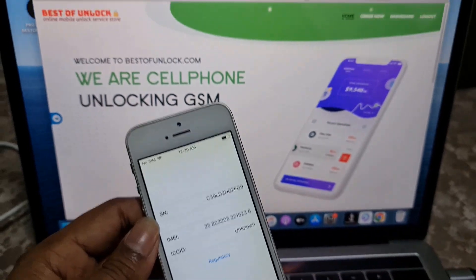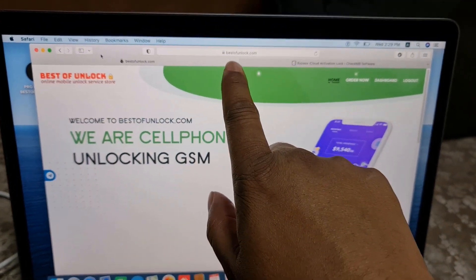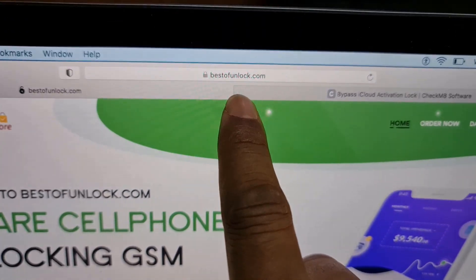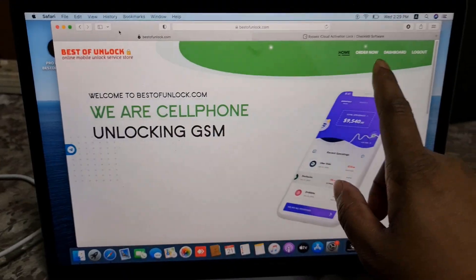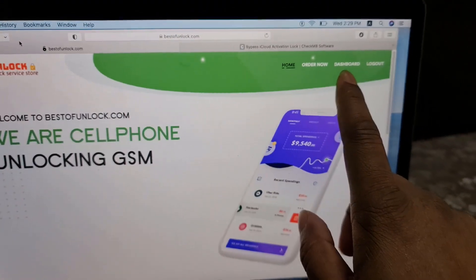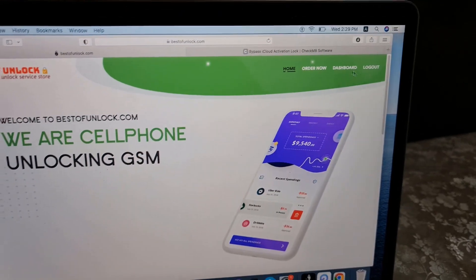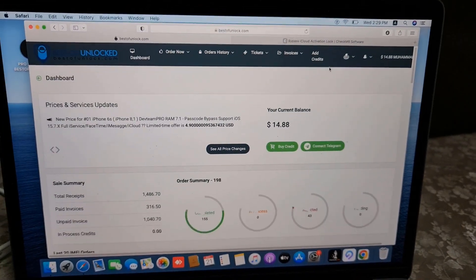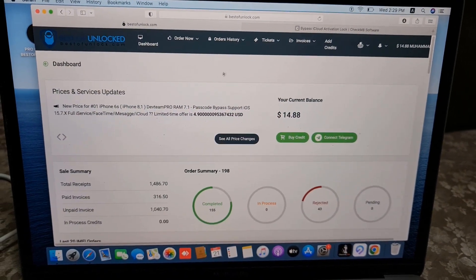First you have to go to bestofunlock.com. Now you can see here bestofunlock.com — this is the official site and you need to click here after register. Click dashboard — after I click dashboard, now as you can see.